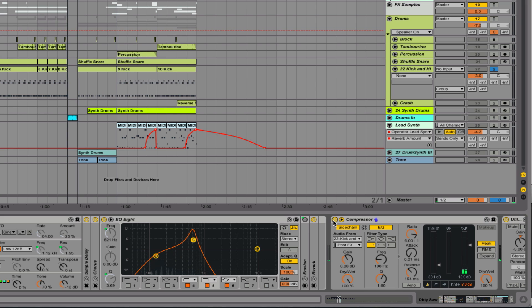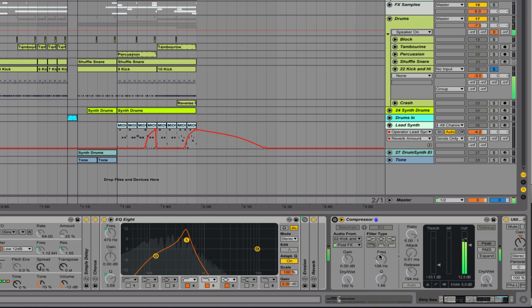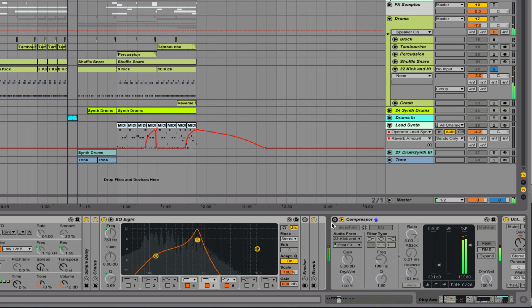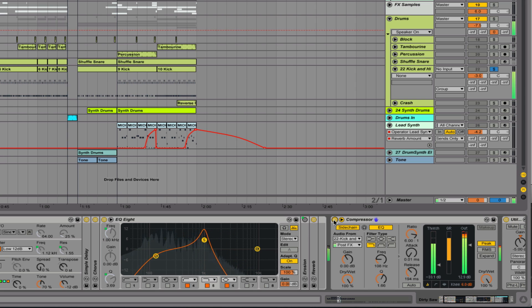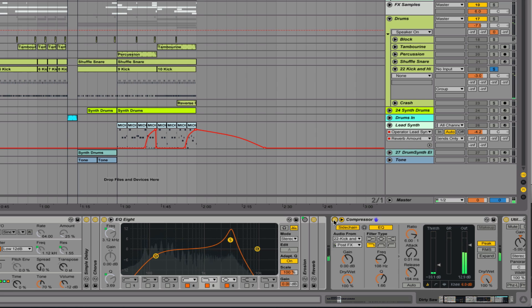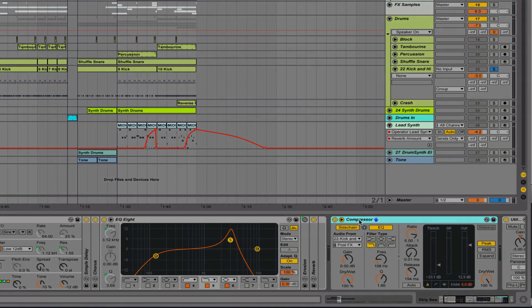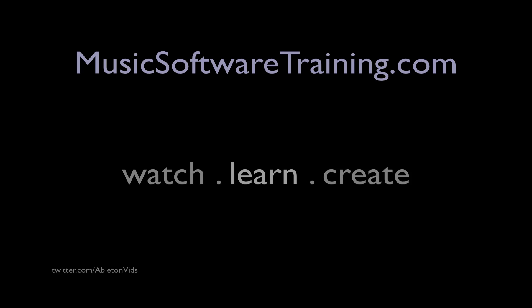So let me show you a before and after. And that's sidechaining in Ableton with Ableton's Compressor. Thank you.